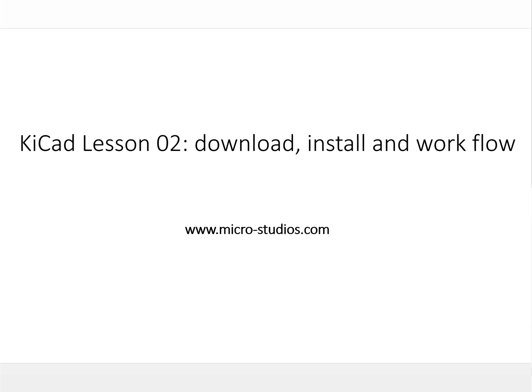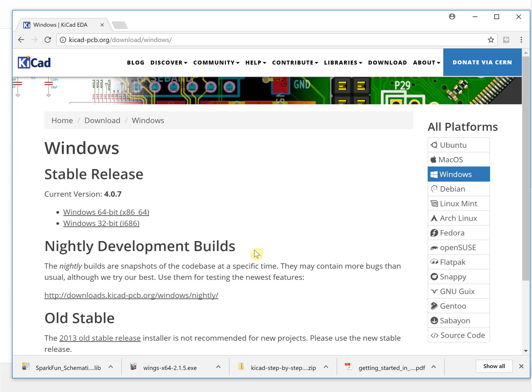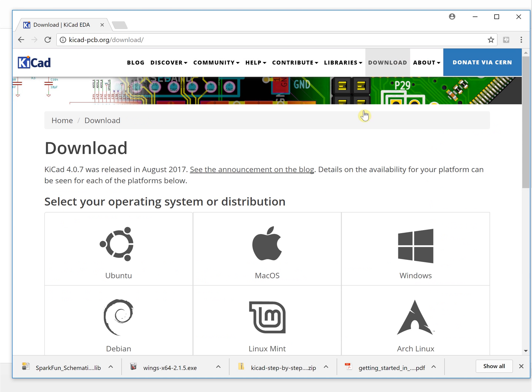Hello everyone, this is Michael. In this video we will talk about KiCad download, install, and workflow. First, let's go to the website. You can click here, so this is the website, click here.